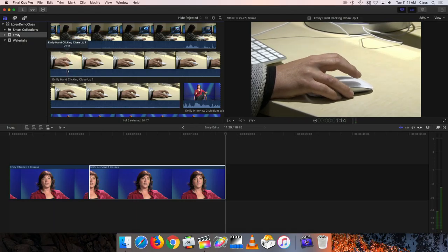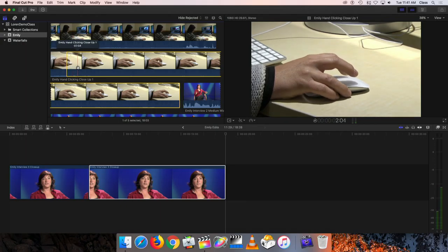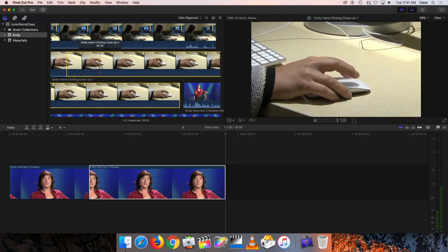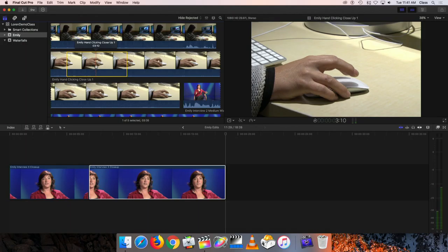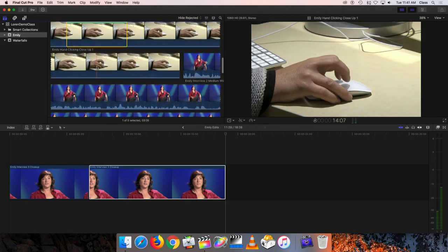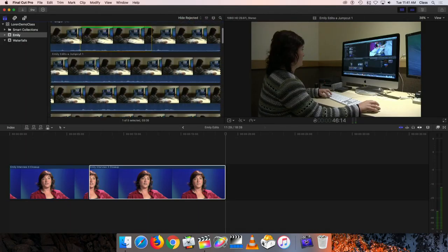And I'm going to tap I on the keyboard to set my in point and then go forward a few seconds and tap O. So now and then I'll tap F to favorite that. So we now have two pieces we can use.